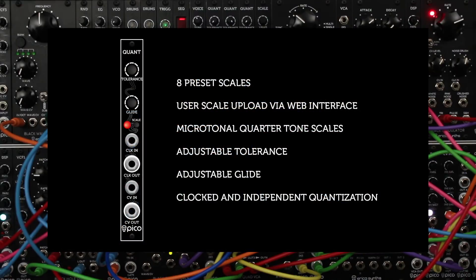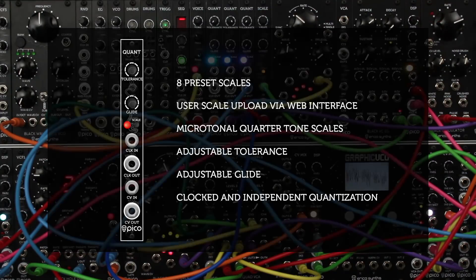It quantizes control voltage signals from 0 to plus 10 volts with a precision of a half or a quarter tone, depending on the selected scale. It also has some useful features which can make the quantizing process more variable.